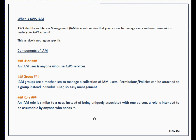The building blocks for IAM service are: user, group, and role. A user is an IAM user who can use AWS services. A group is an IAM group, which is a mechanism to manage a collection of IAM users — permissions or policies can be attached to a group instead of individual users, making it easier to manage.